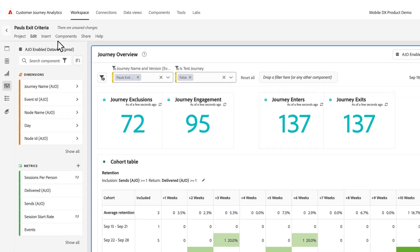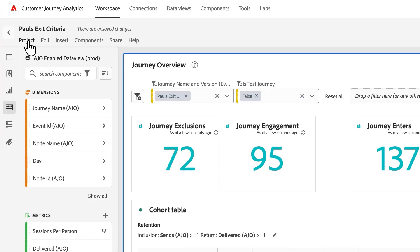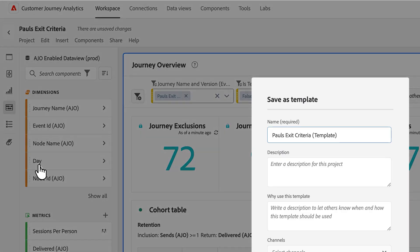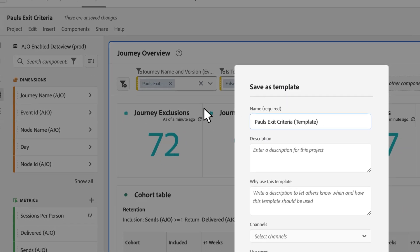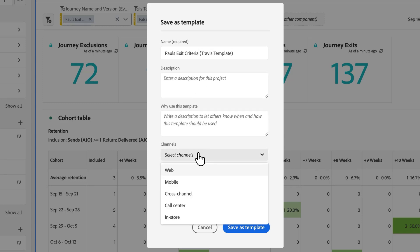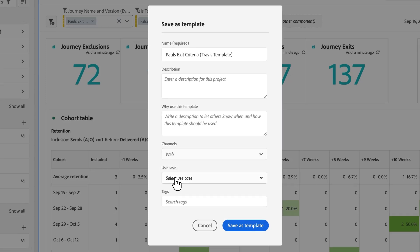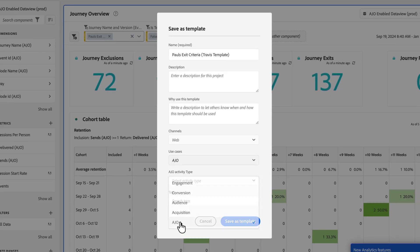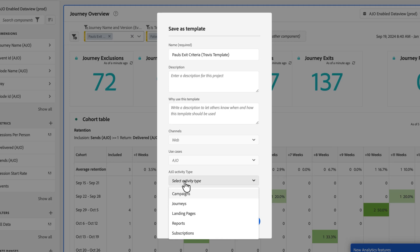And then let's say I want to send it back to AJO because now I've modified it to the way that I want for the rest of my downstream marketing team to look at. So I can come in and save it as a template. I can provide some of this out-of-the-box criteria. Let's say this is Travis's template. I can give a description, why I might want to use this for my channels. I pick whatever channels this applies to. This is a web use case within AJO. You select AJO here from the use cases.